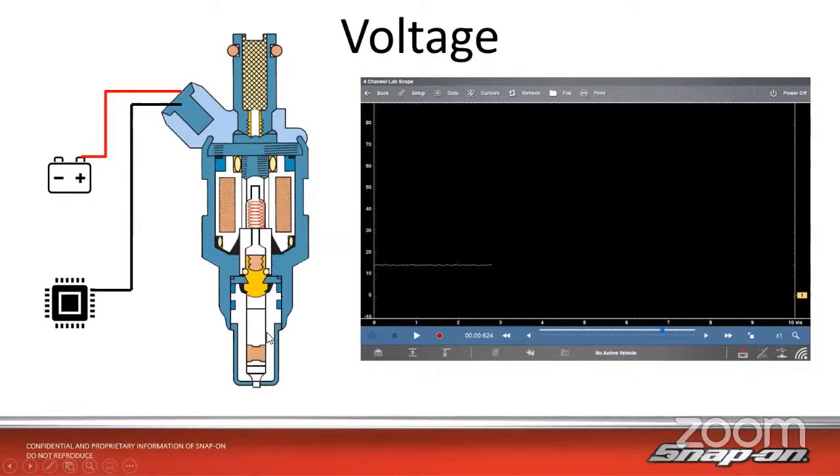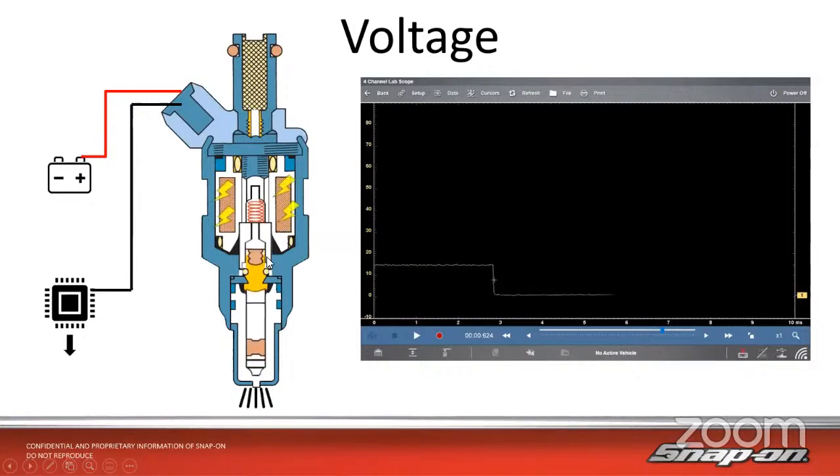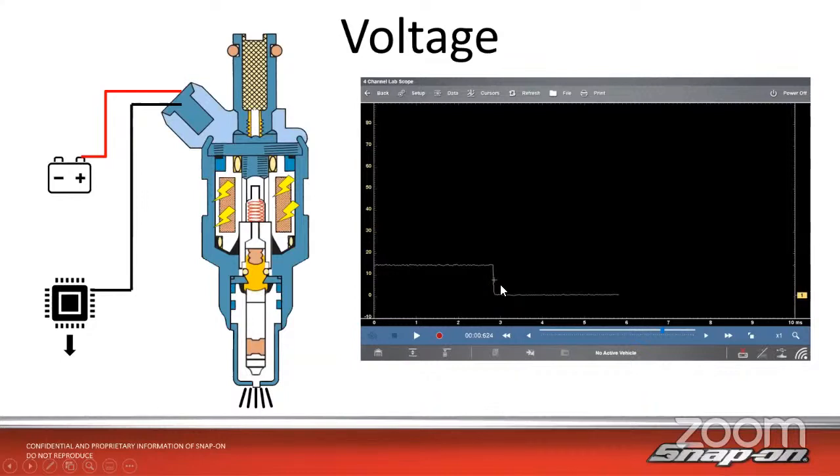If we're testing this, we'd be back probing it at one of the wires, the control side or the power side. We should see battery voltage, alternator voltage, 12, 13, 14 volts somewhere in there as a constant voltage. Then the PCM will ground it, energizing that coil, which pulls that pintle up off the seat, allowing it to spray fuel out the bottom. That would be this part of my waveform down here where it applies a ground to open the fuel injector.